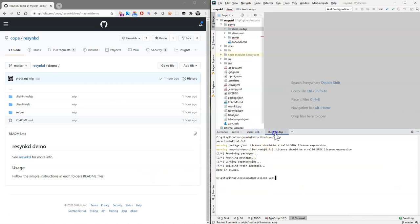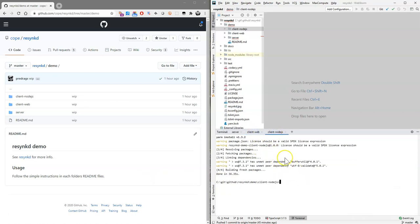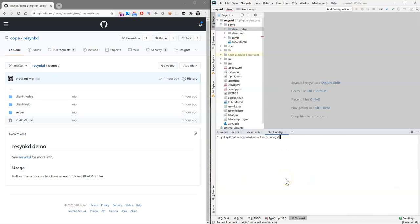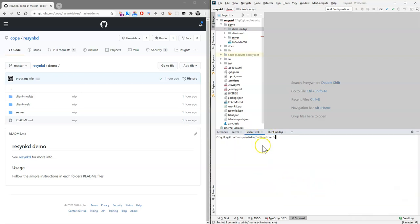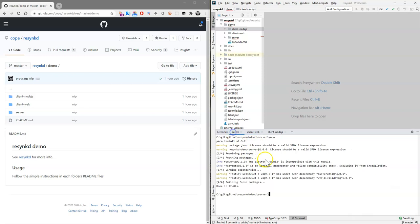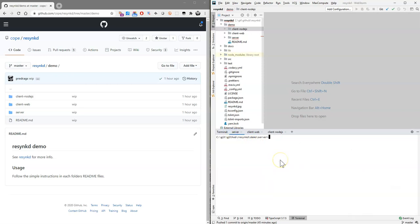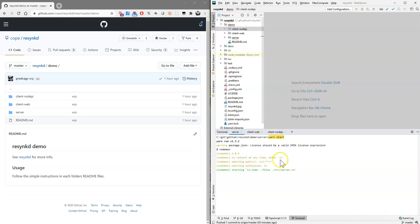So yarn completed on the server and on the Node.js folder. So we can start the demo. Of course, you first need to start the server. And then you start the server. Yeah, let's talk about the server while starting.